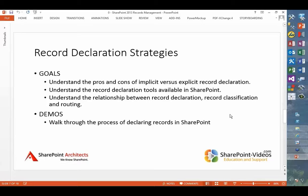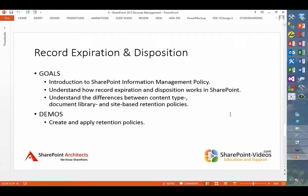We'll also look at hybrid record declaration scenarios. On the demo side, we'll go through the record declaration process in SharePoint for those who haven't yet had a chance to play with those tools. Then we'll move on to setting up retention policies, understanding how record expiration and disposition works, and the difference between setting up retention policies on content types versus on locations like document libraries. We'll continue our build-outs to create retention policies within SharePoint.